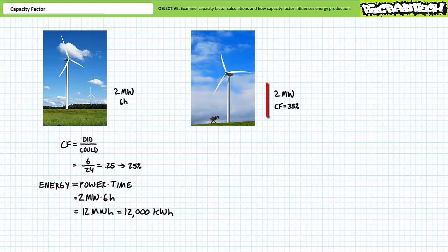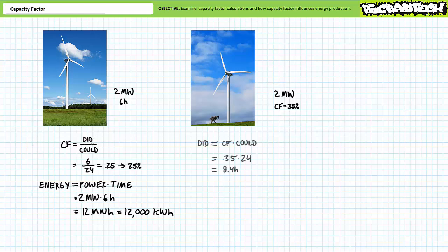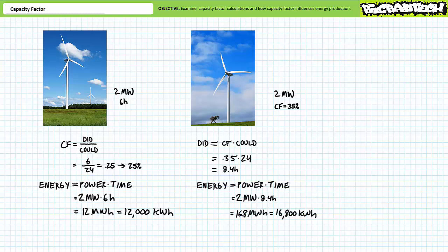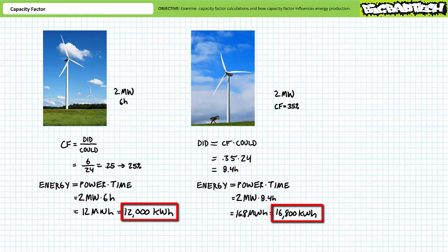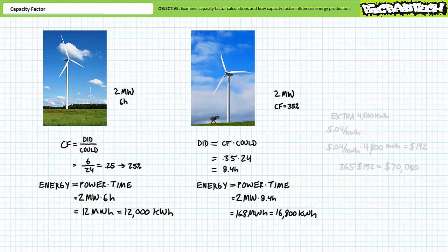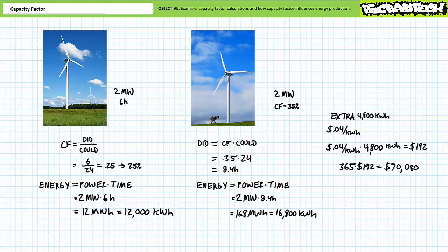Consider however if this same turbine was installed in a slightly windier area with an increased capacity factor of 35%. An algebraic rearrangement of the capacity factor formula suggests this turbine is typically at full production for 35% of 24 hours or 8.4 hours. Again if energy is power times time, this turbine with a higher capacity factor typically produces 2 megawatts times 8.4 hours or 16.8 megawatt hours or 16,800 kilowatt hours of energy. Compare and contrast the energy output of the two similarly related turbines operating in regions with different capacity factors. The higher capacity factor turbine can be expected to produce 4,800 more kilowatt hours every day than one in a less windy area.